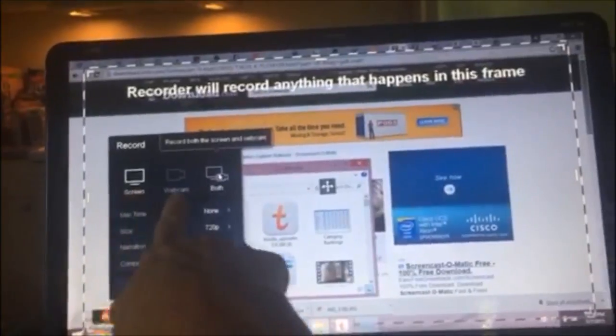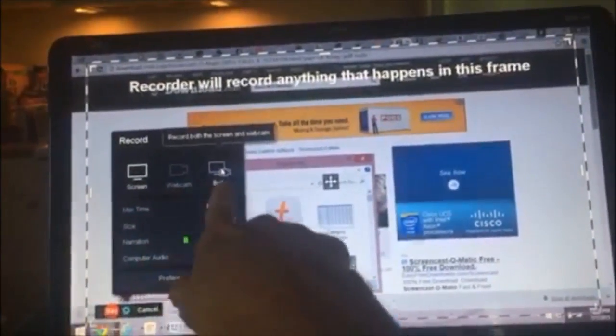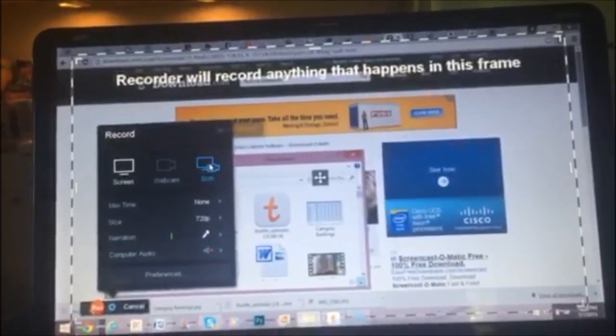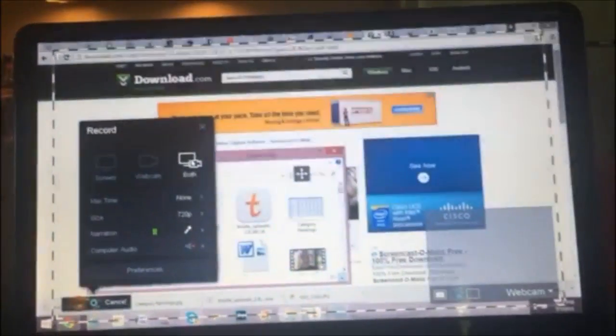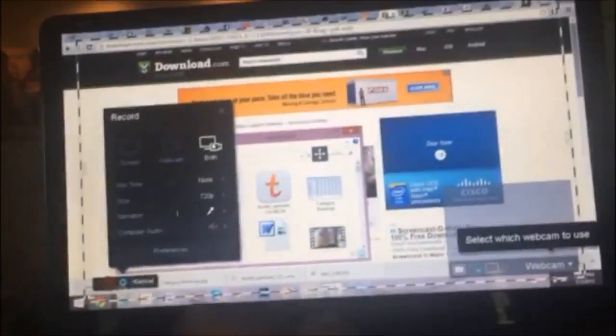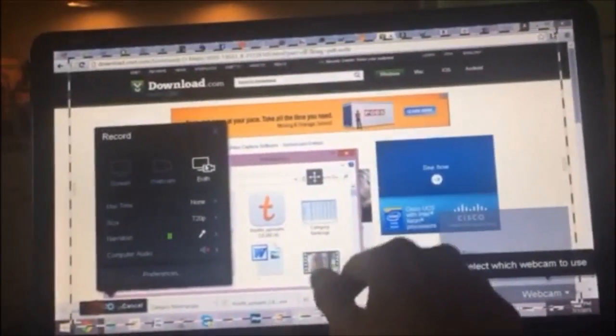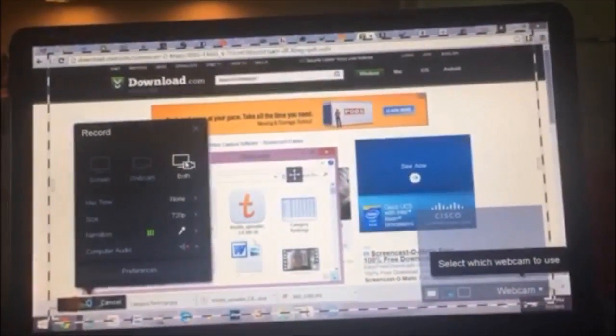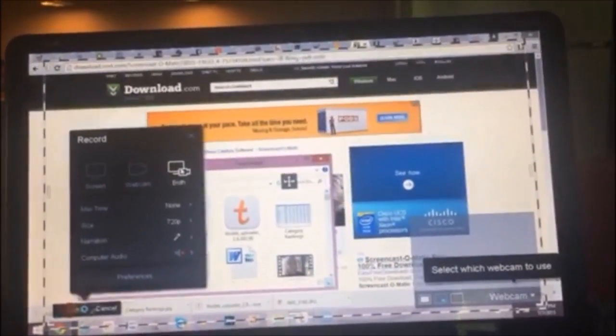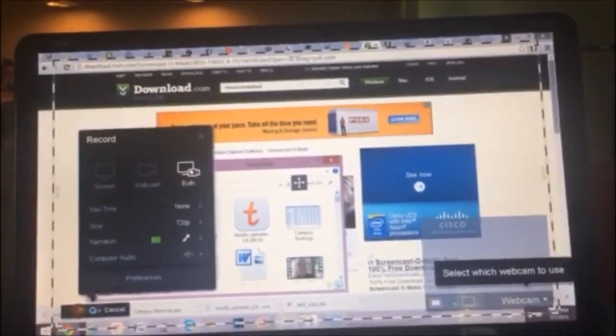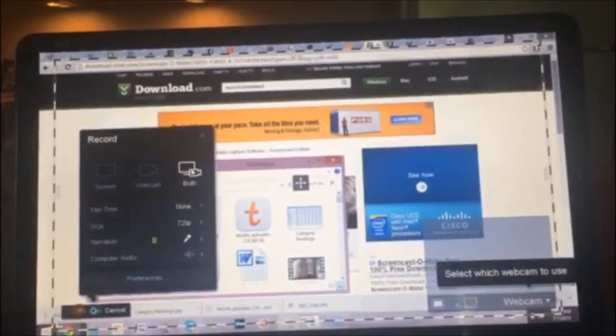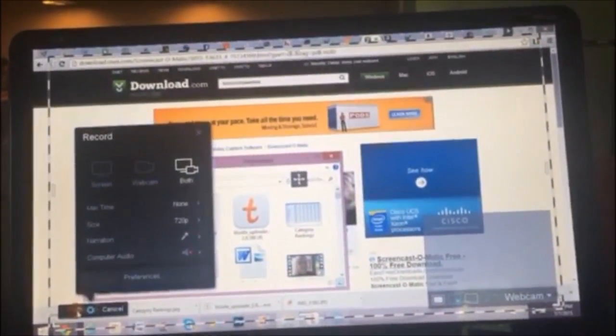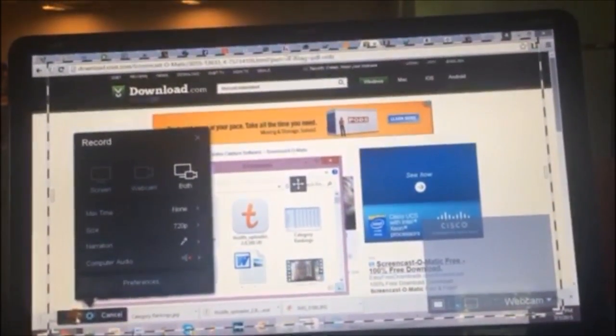So you can do your monitor, you can do your webcam, or you can do both. Both is what I wanted, which is one of the things, one of the reasons why I chose this program versus the other is because I could do both of them at the same time.